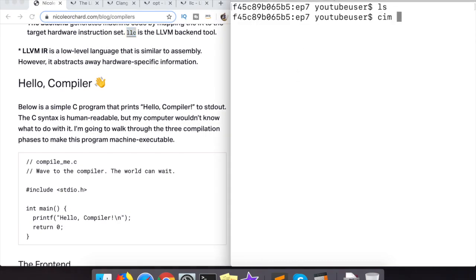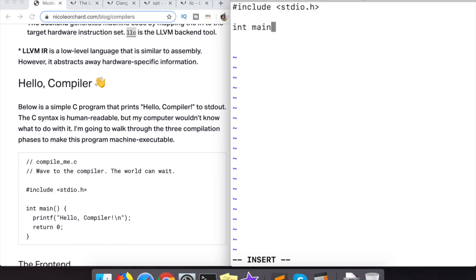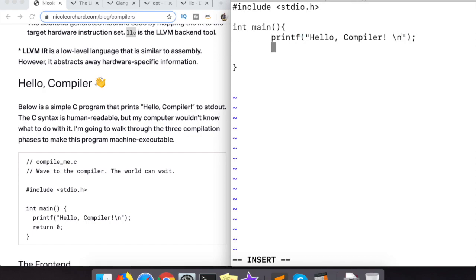Right here what we're doing is we're just writing a very basic C++ program. Here all it's doing is saying hello compiler in printf and returning zero. Which by the way, I used to be a competitive programmer in C++ and this is the first time I've written a C++ program in years. It really brought me back to the good old days of spending way too much time on algorithms and data structures.